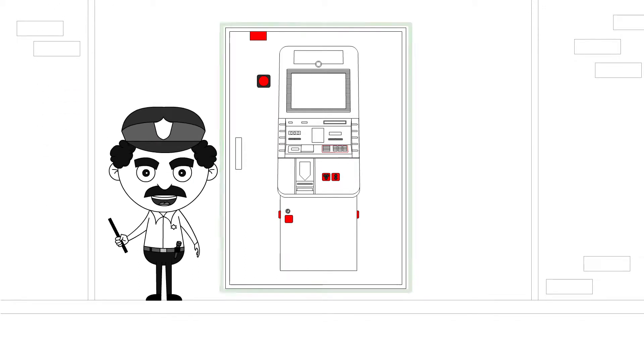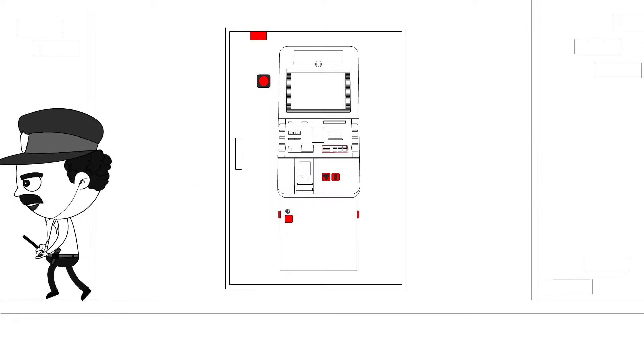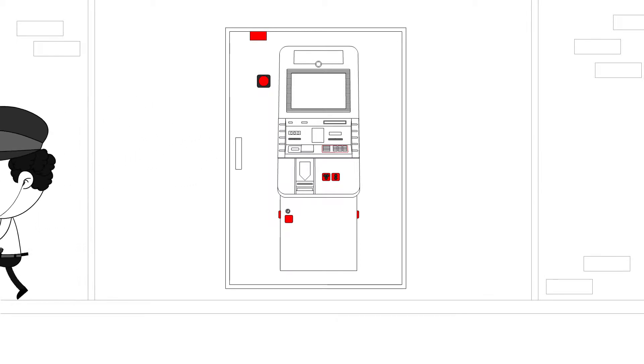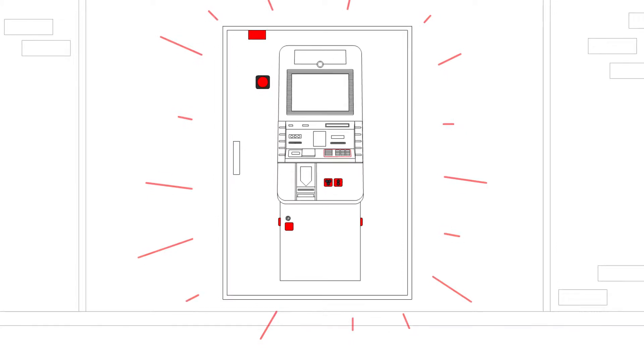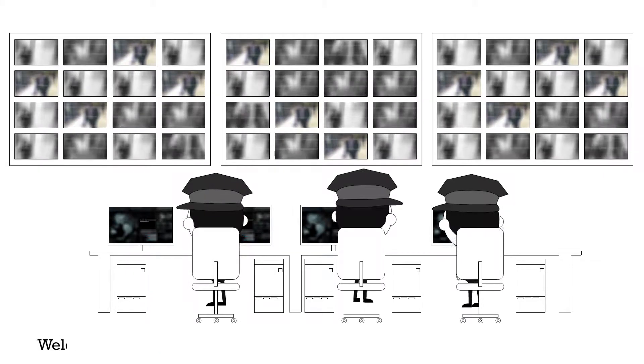However, this is not a foolproof method, as the human security guard may leave the ATM unattended for some reason or the other. Thankfully,